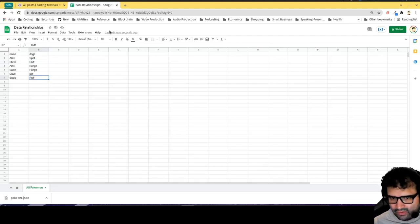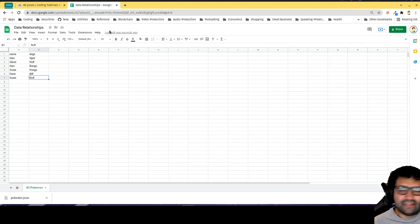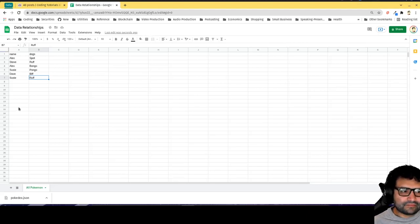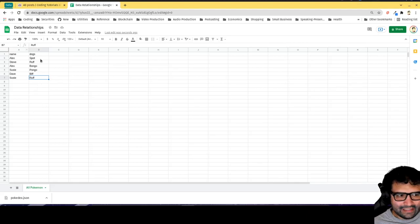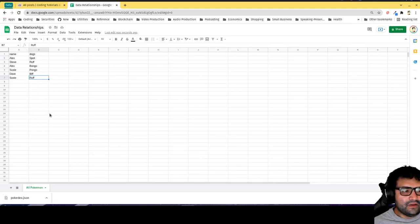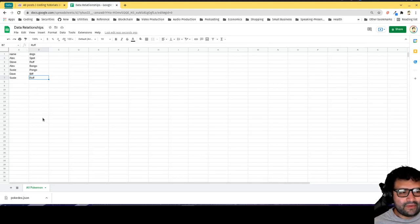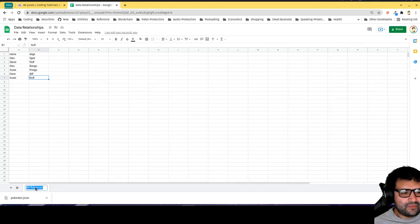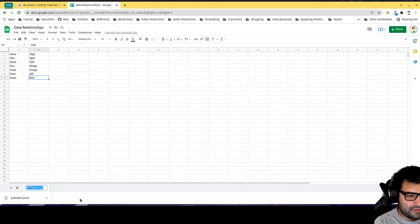Generally having everything in one model, one spreadsheet, is not necessarily the greatest idea. You want to eliminate the duplicate data. We'll call this sheet people-dogs.